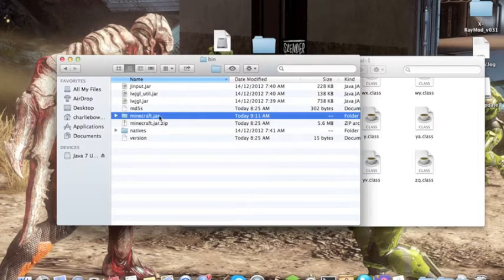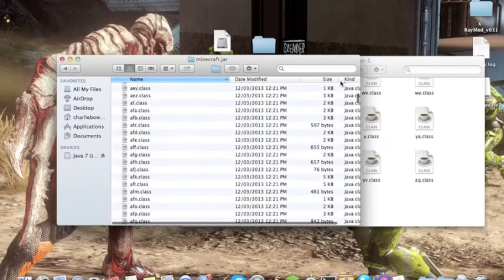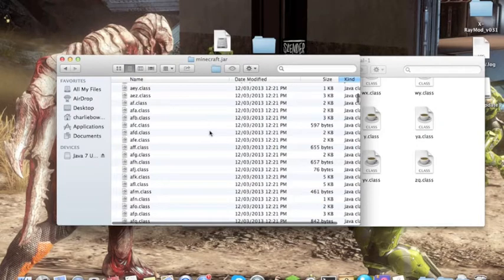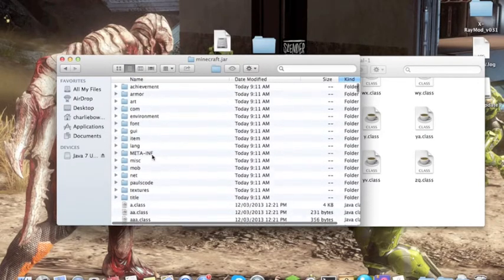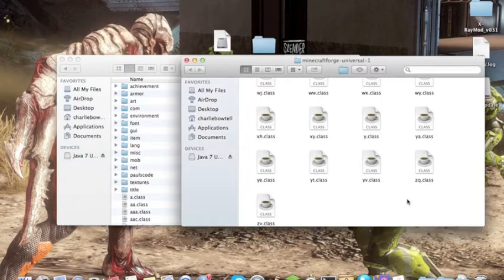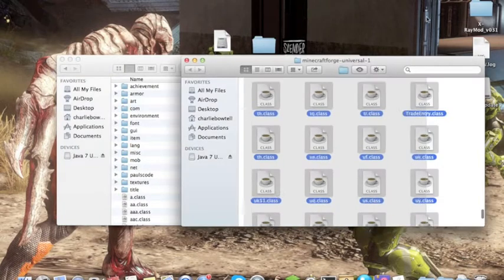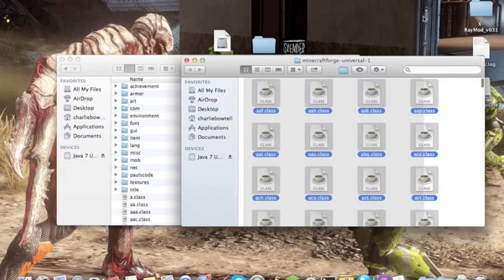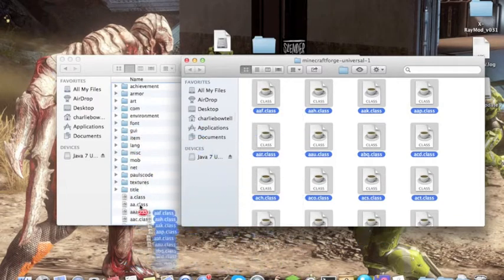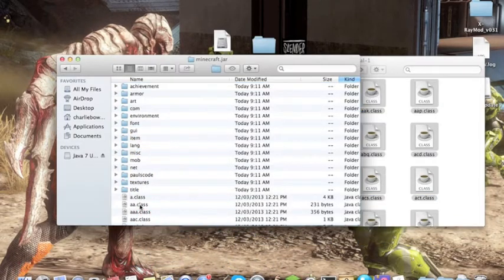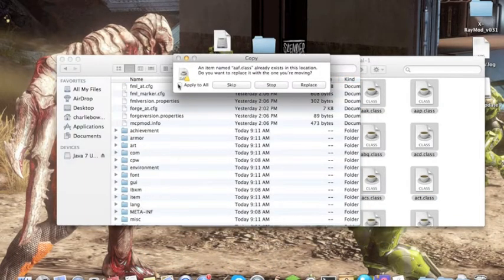Once you've done that, double click on Minecraft.jar and go to kind so you can see all the folders at the top. Delete META-INF, then highlight everything in Minecraft Forge universal and drag it into Minecraft.jar. Then apply to all, replace.